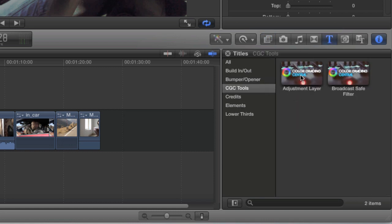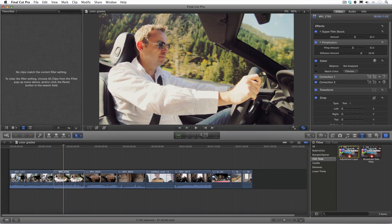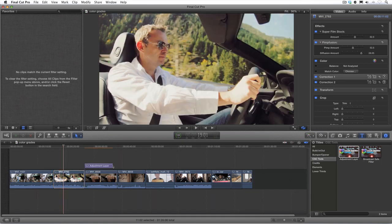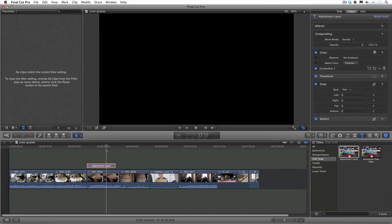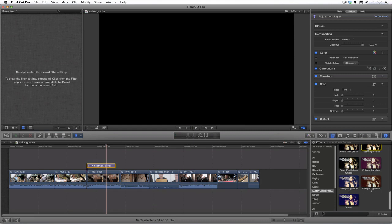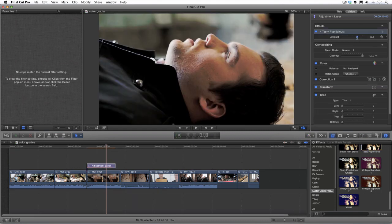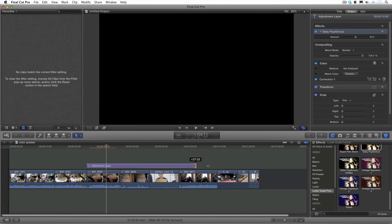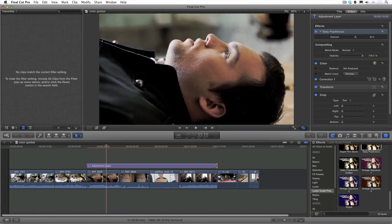I'll then drag the adjustment layer over top of my clips, apply a LustreGrade preset to the adjustment layer, adjust the amount, and extend the adjustment layer to cover as many of the clips that I want the look applied to.